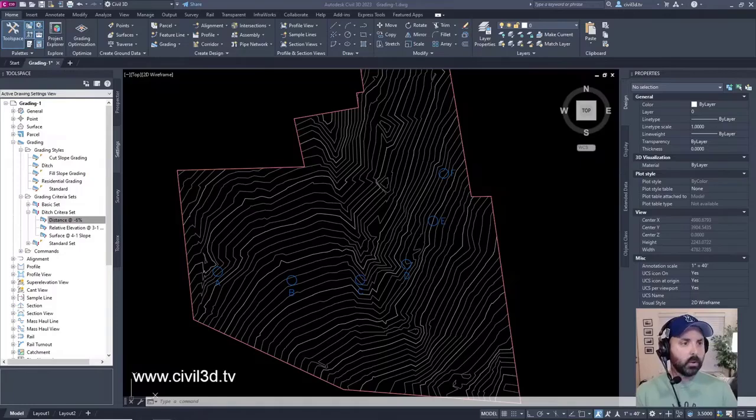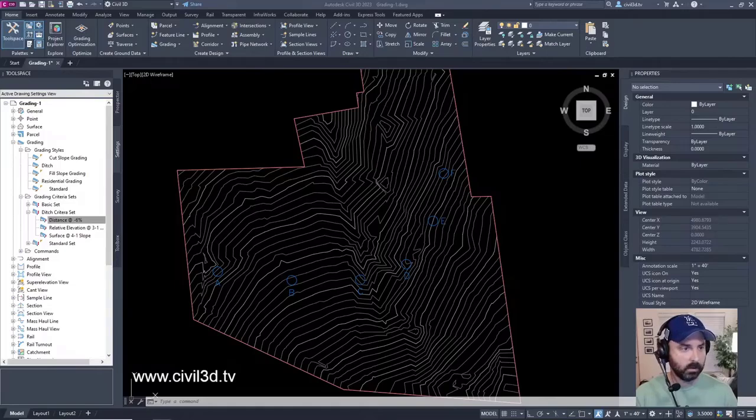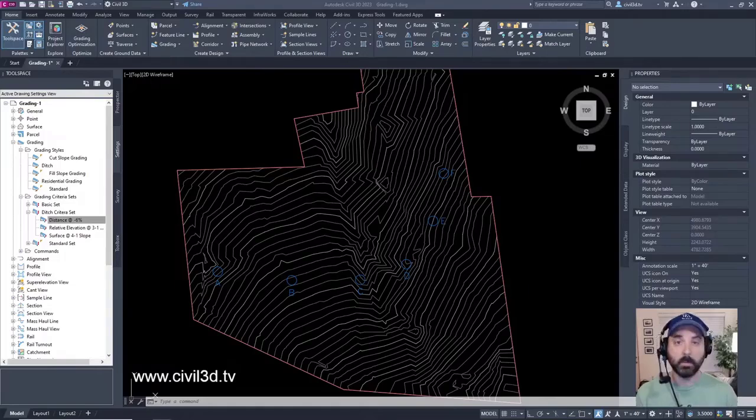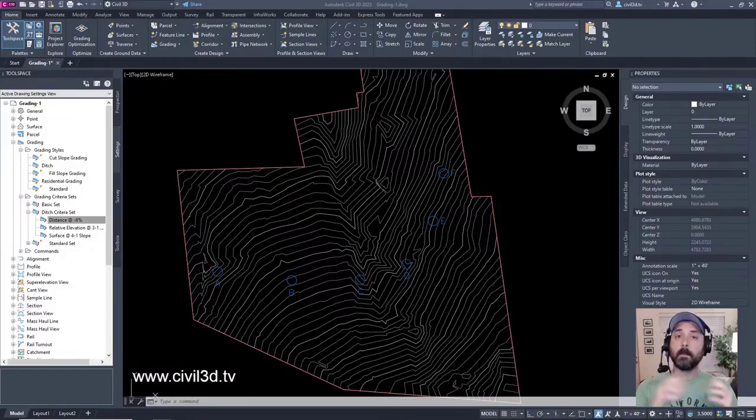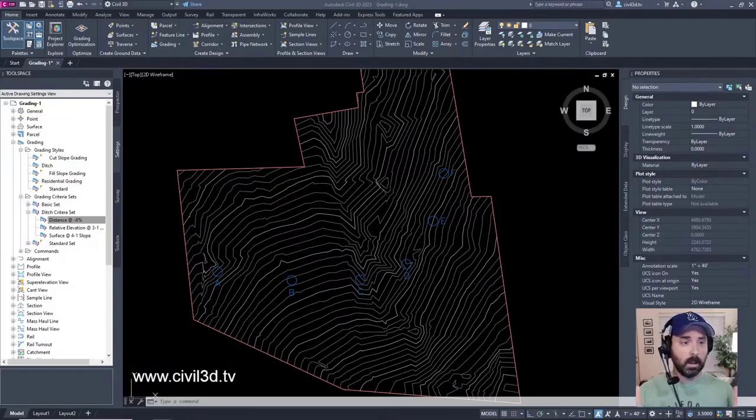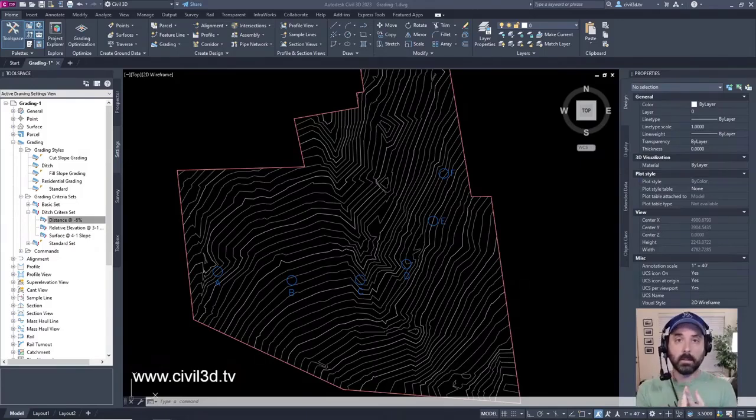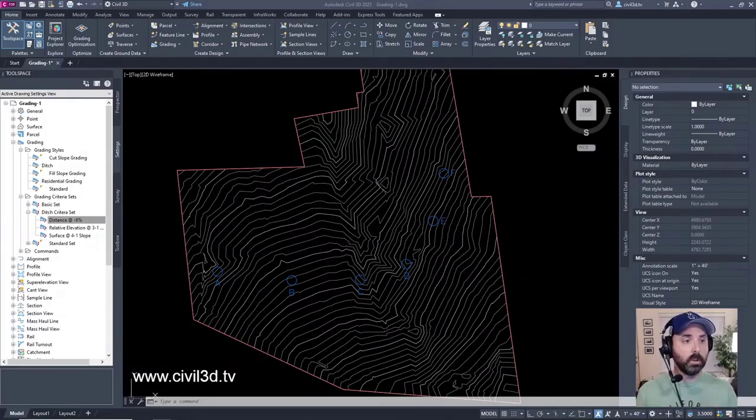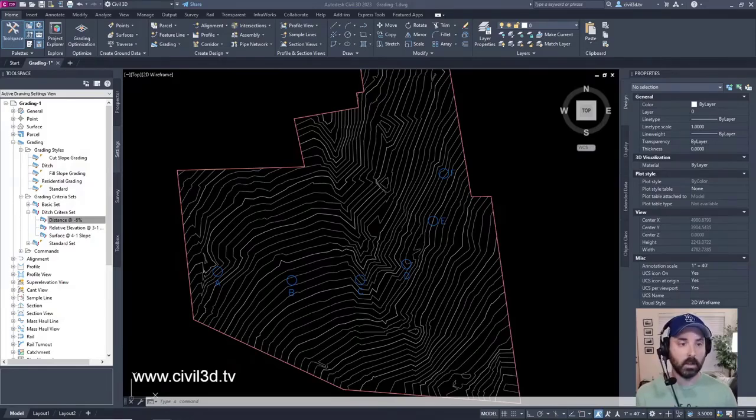This tutorial demonstrates how to create a feature line and how to grade from a feature line. You can create gradings from parcel lot lines. Remember from parcels from the last few live streams, we were dealing with parcel lot lines. Well, you can use parcel lot lines to grade from, or you can use feature lines. And we're going to be diving into feature lines here shortly.